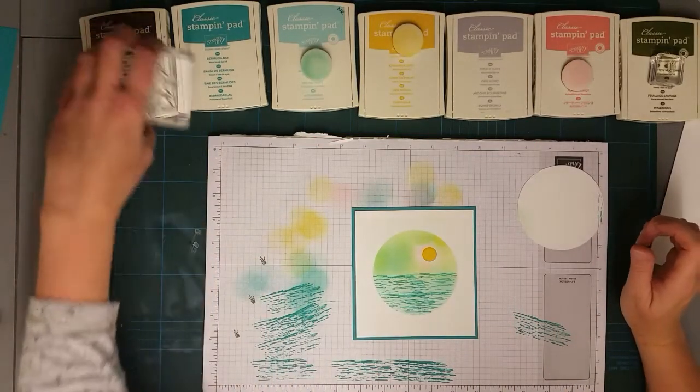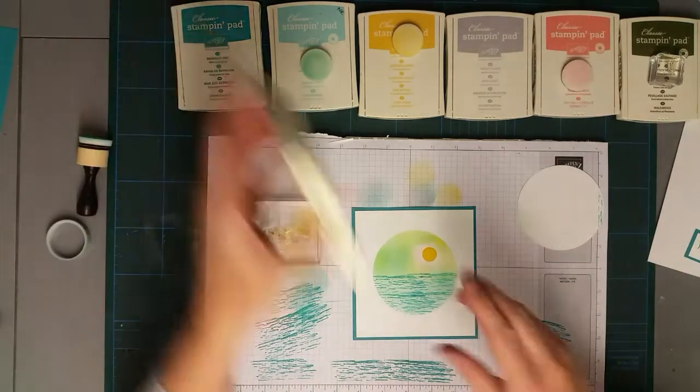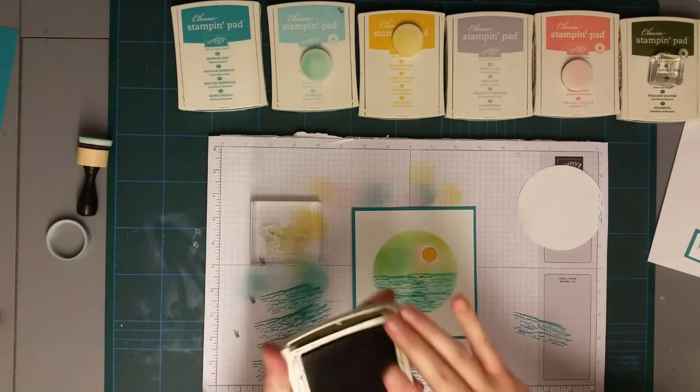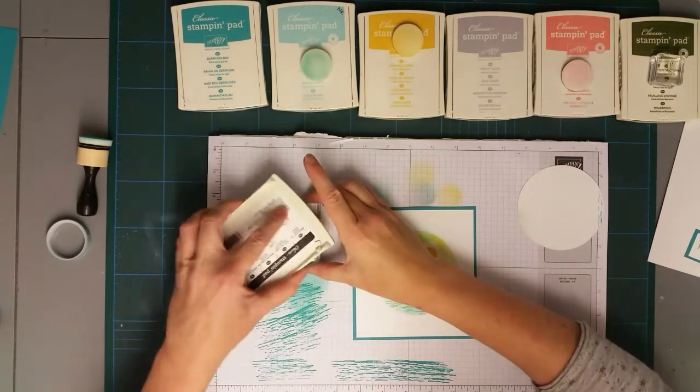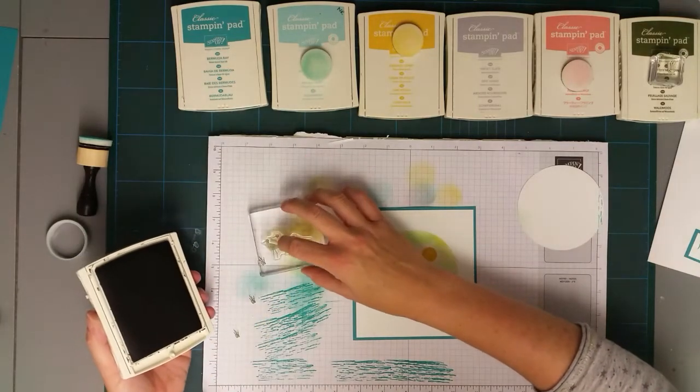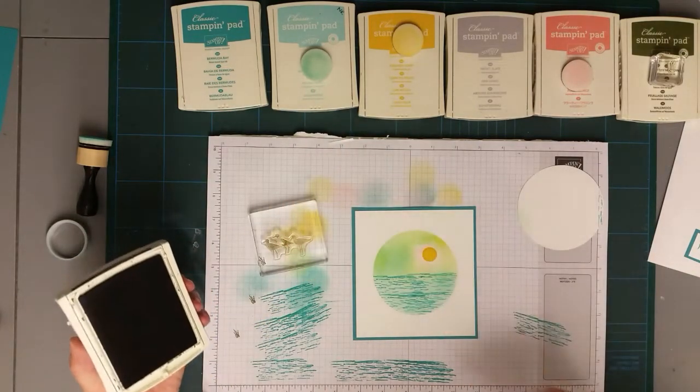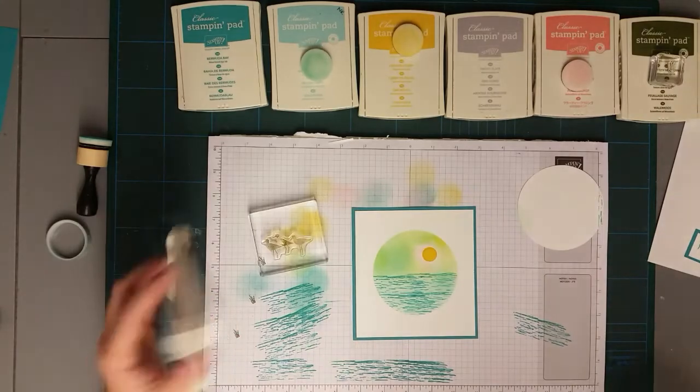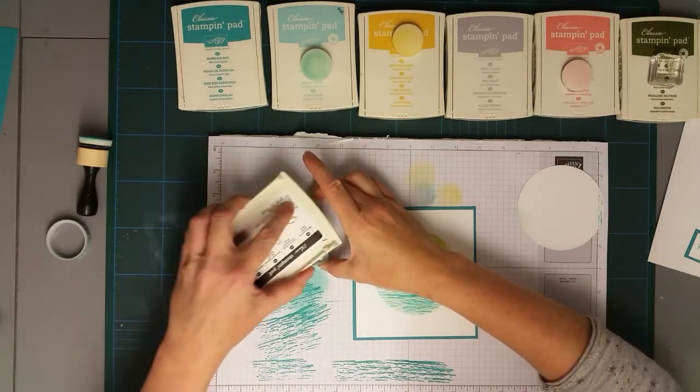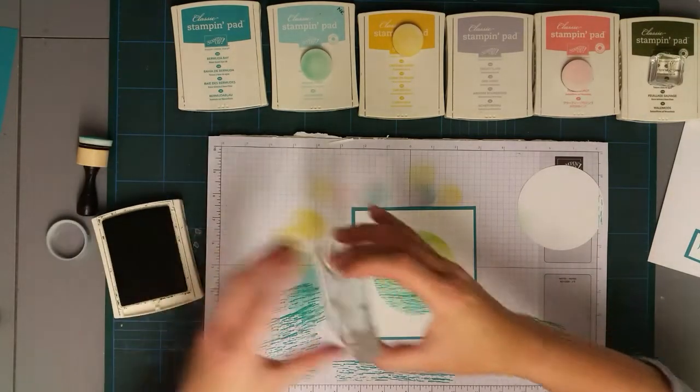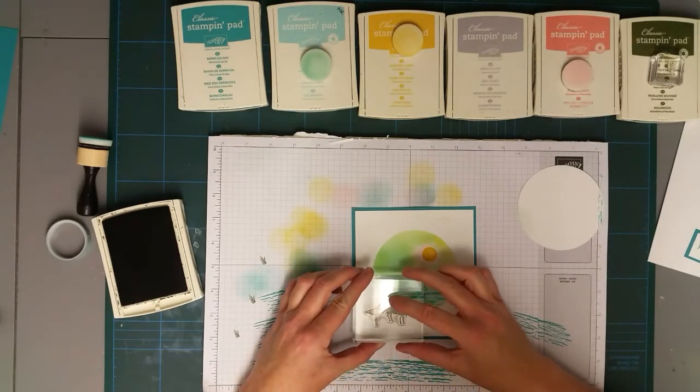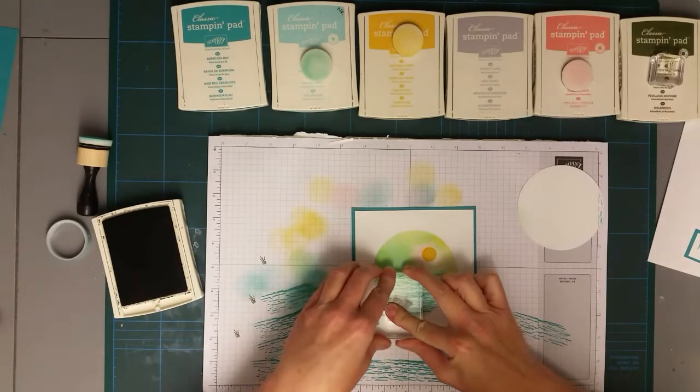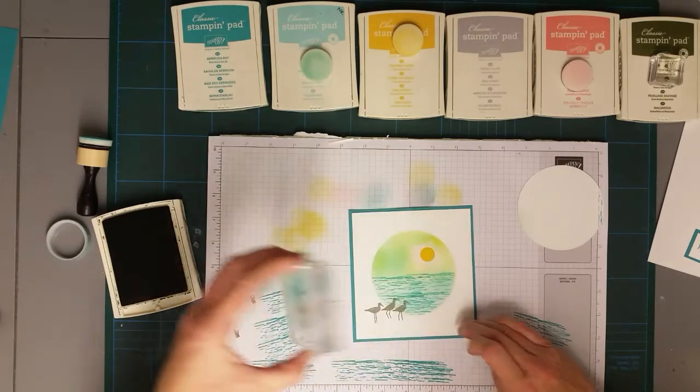There we go. Then I'm going to stamp the wading birds down the bottom. I'm using Early Espresso.